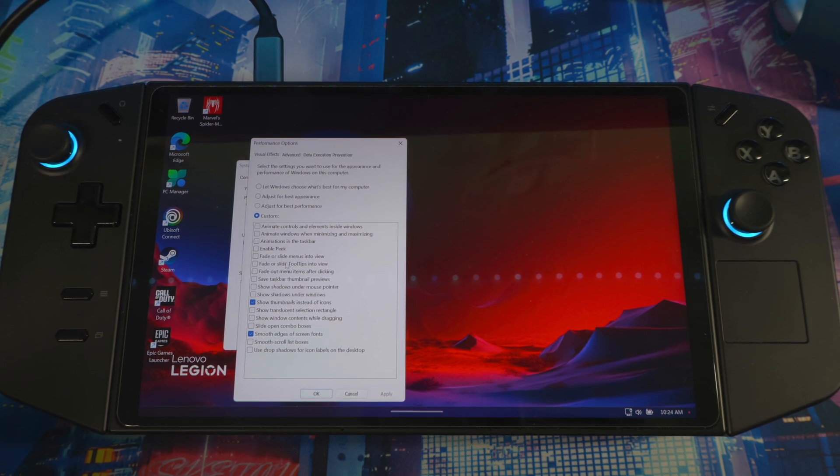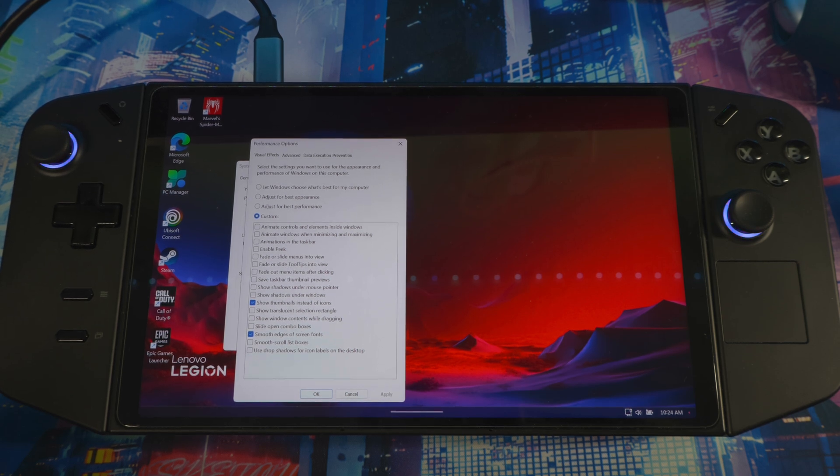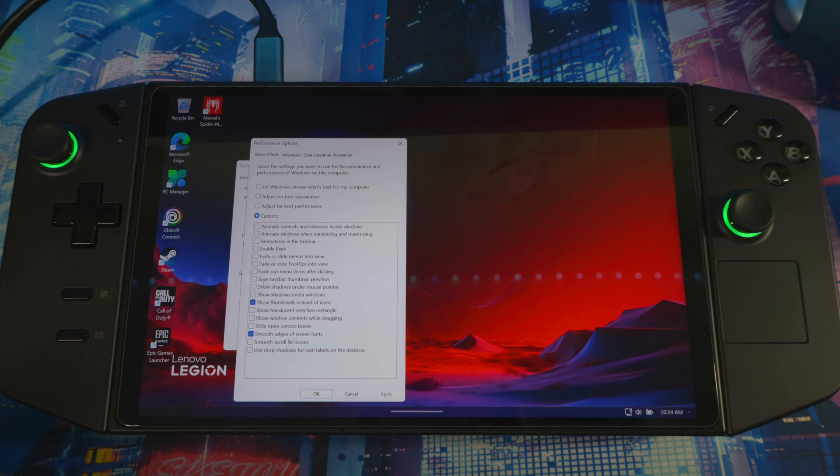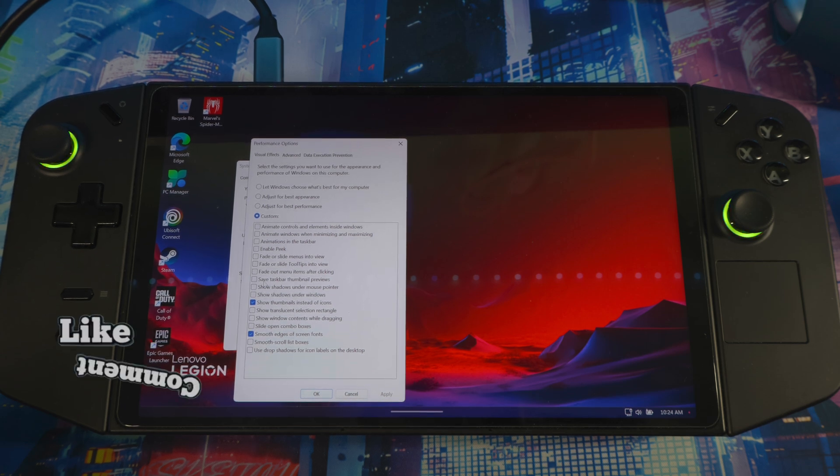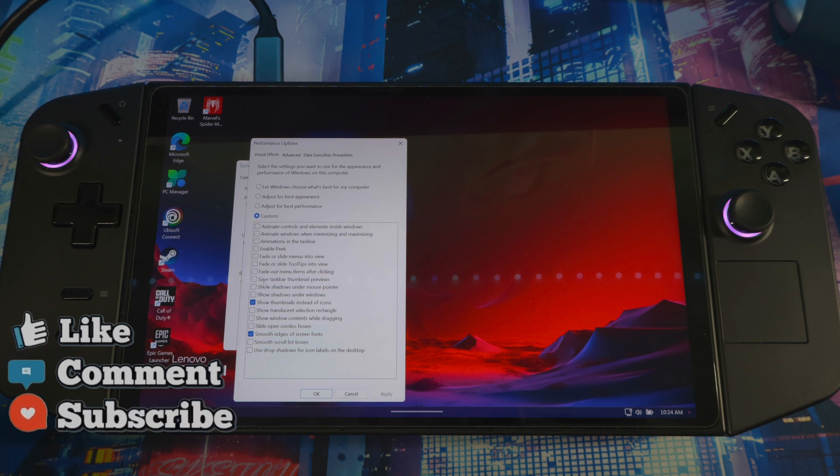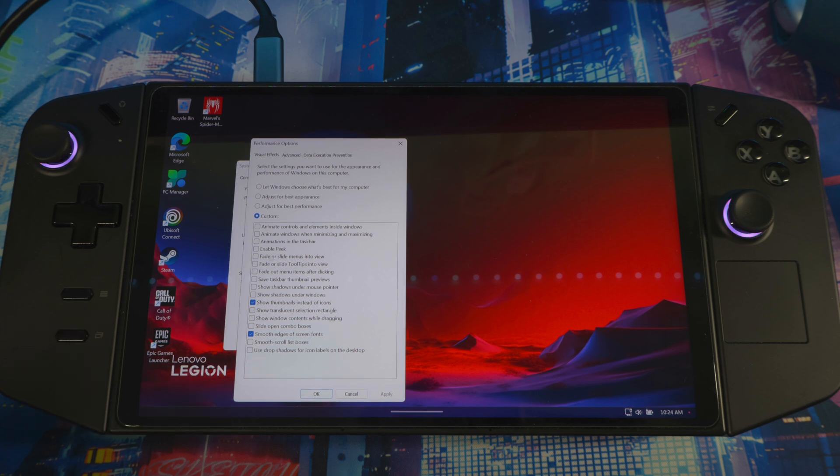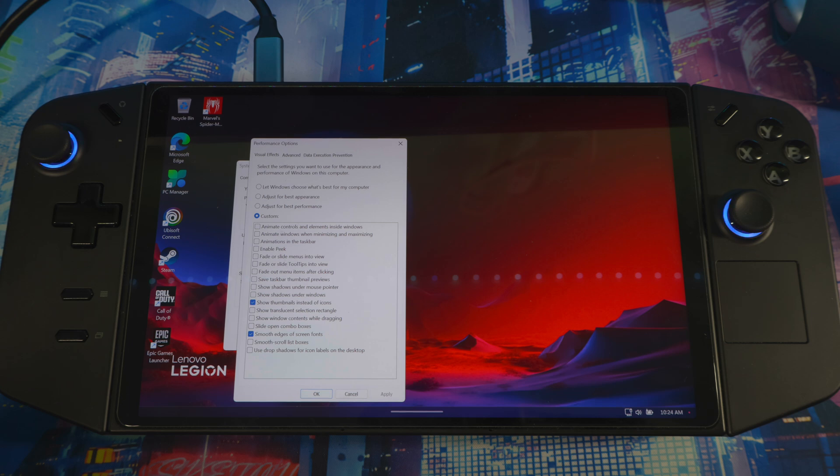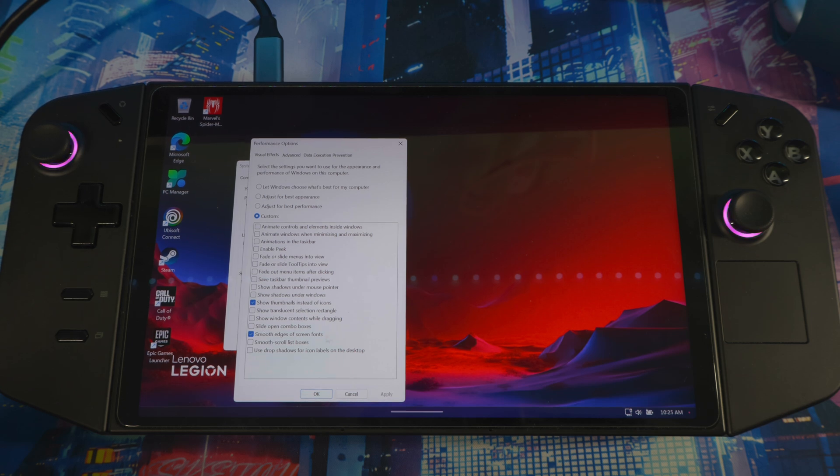You can go through the list and unselect anything that you don't want. This is basically Windows looking pretty with animations and all this stuff. It adds up, and every little thing that your system is doing in the background adds up together and can hinder your performance on your device. So you can go through here and disable all of them.